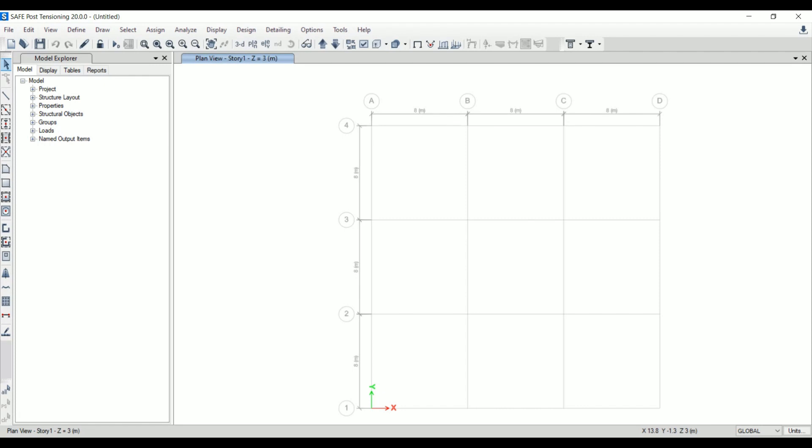So let's discuss the basic details about SAFE software. Without delay, let's begin. First, let's start with the abbreviation for SAFE: Analysis and Design of Floor Systems. This is the abbreviation for SAFE.